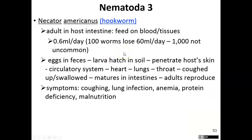The next worm is Necator americanus — this is the hookworm. Hookworms are interesting as well. They take a small amount of our blood every single day — they actually feed on our blood. One hookworm isn't going to cause a lot of problems, but when you have a lot of hookworms, that's where you get serious problems, and that can cause severe anemia.